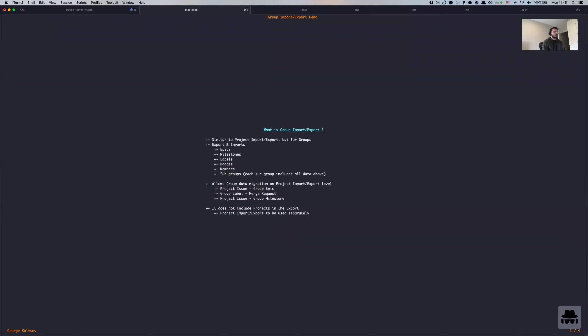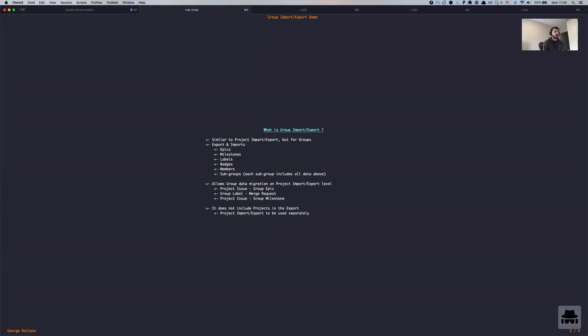So what is group import export? It is very similar to project import export functionality that we currently have, which allows you to migrate projects from one place to a new destination between GitLab instances or between different groups.